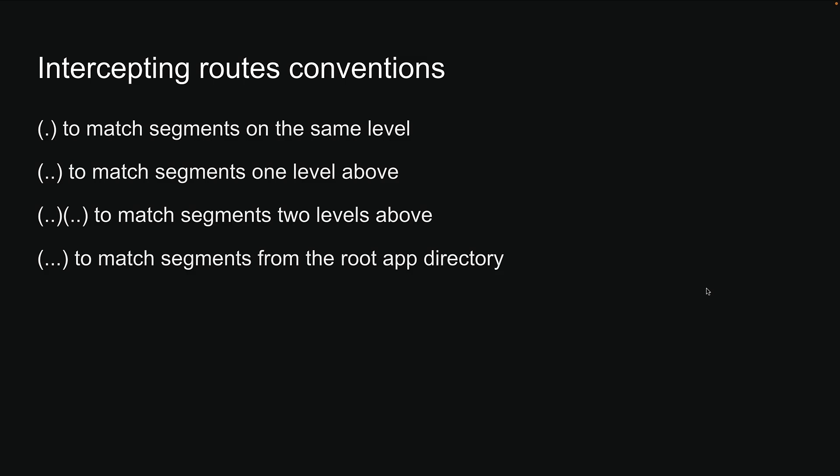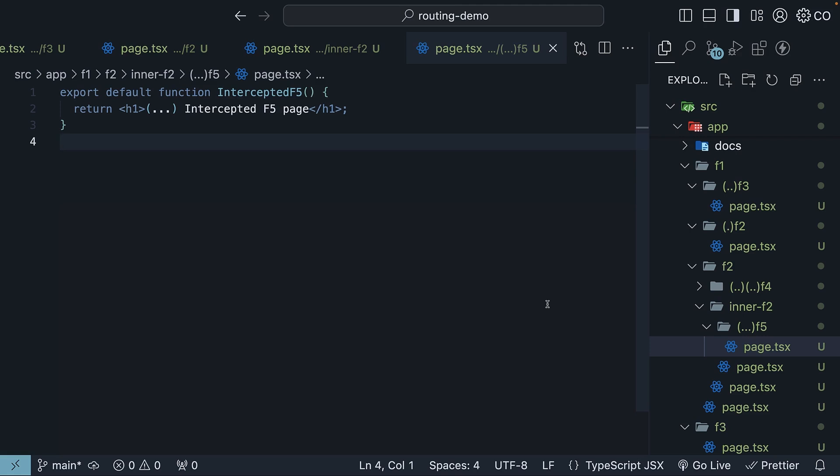To wrap things up, intercepting routes give you a powerful ability to show content from another part of your app while keeping your user in their current context. The slide here is a quick cheat sheet of the conventions we've covered. Intercepting routes can feel a bit complex at first, but up next we'll look at a practical example that should make all of this click.